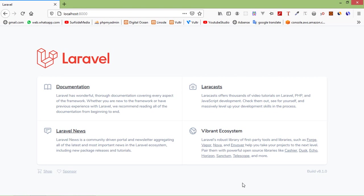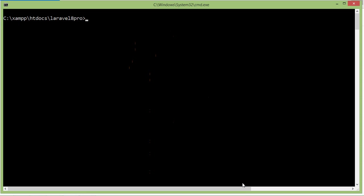First of all, let's create a new controller. Switch to the command prompt and type the command: php artisan make:controller — let's say the controller name is ProductController. Now press enter.